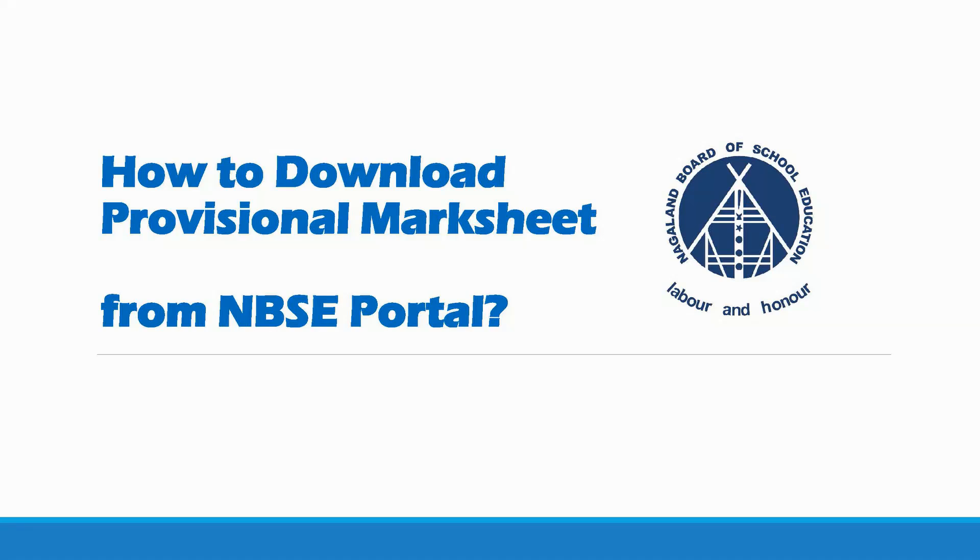In this tutorial video we will show you how to download Provisional Marksheet from NBSE Portal.